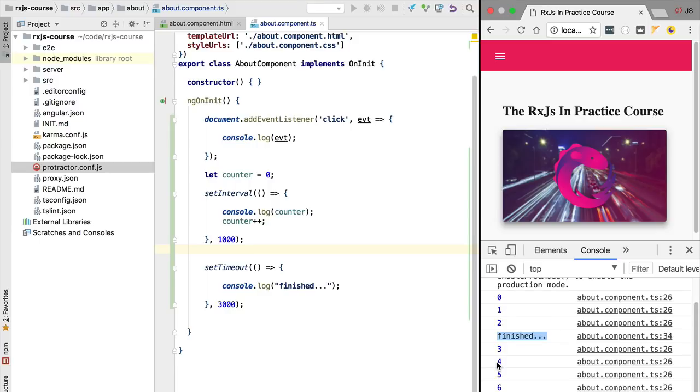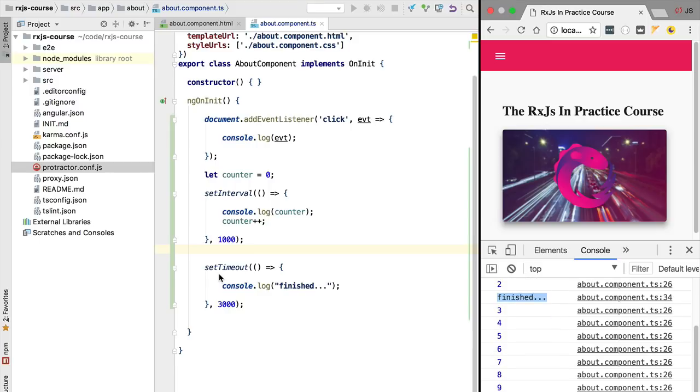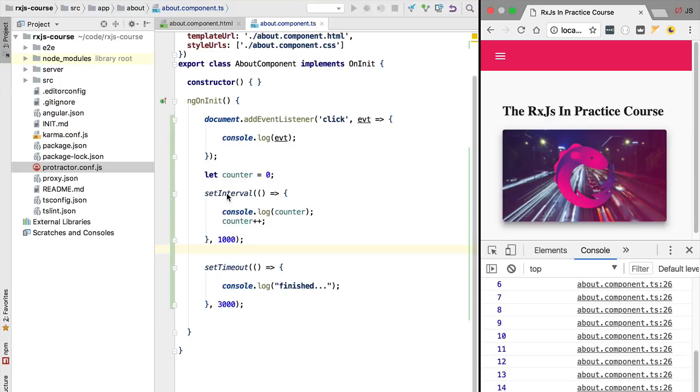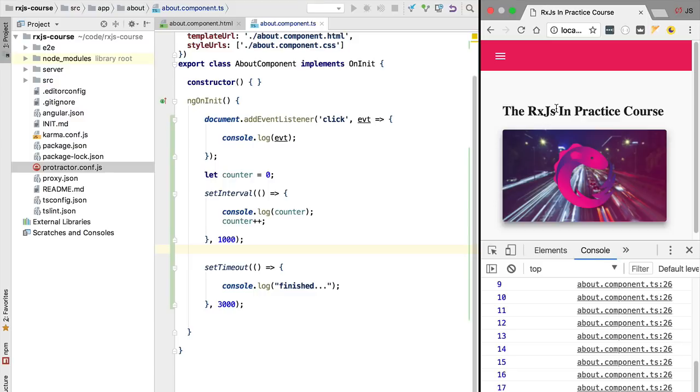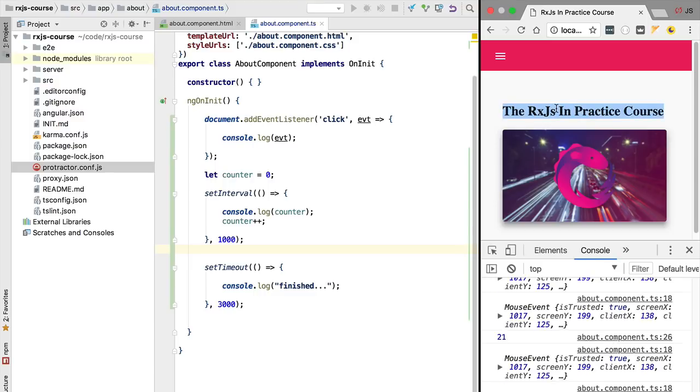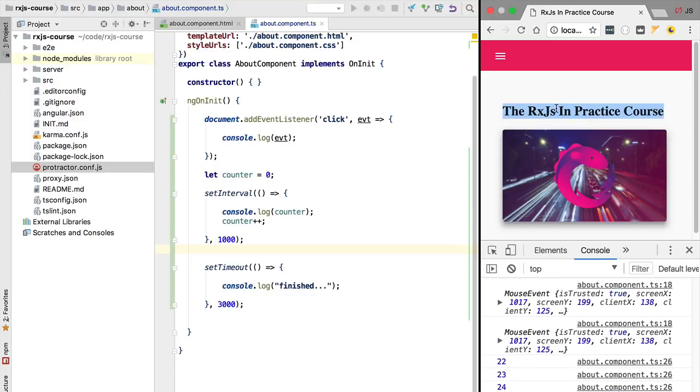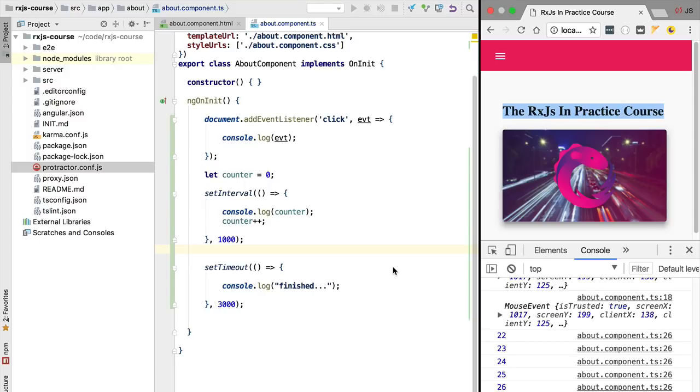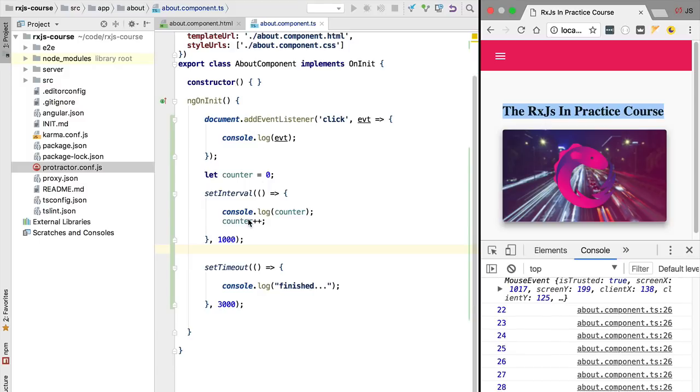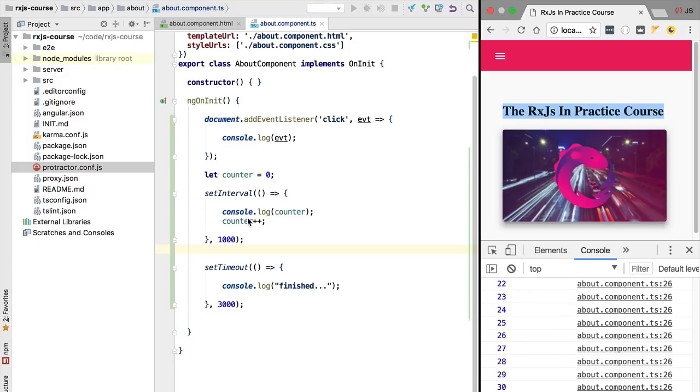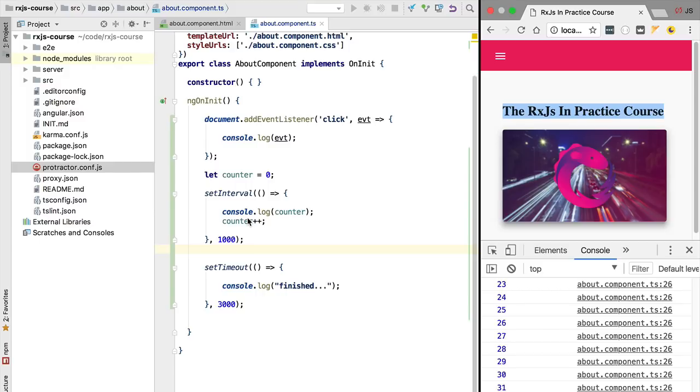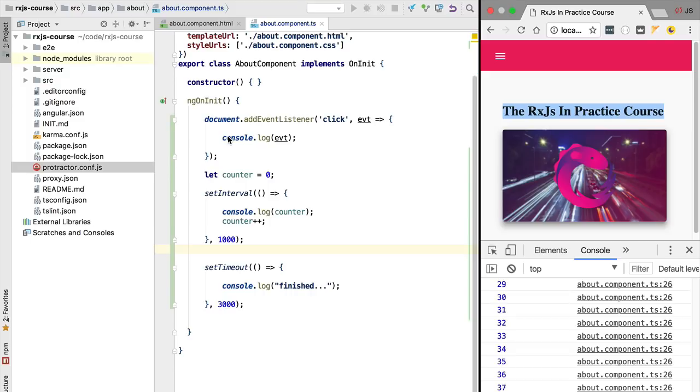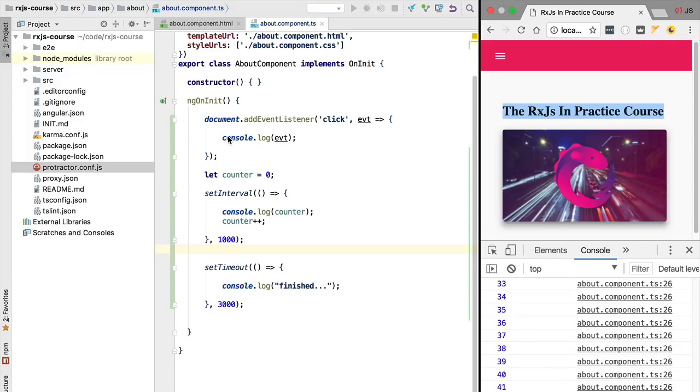We are going to open the console and we are going to see that after three seconds indeed we have here this value that got emitted and the stream is completed, meaning it will never emit a new value again. However, the setInterval stream is still emitting values constantly, and this click stream here is still active and will continue to emit clicks as we click on the page.